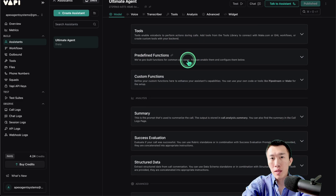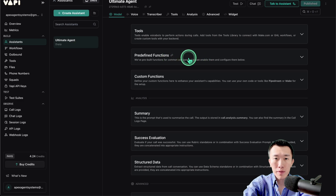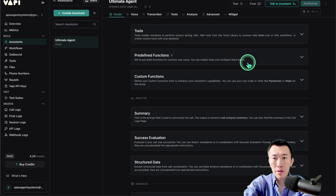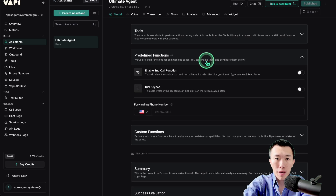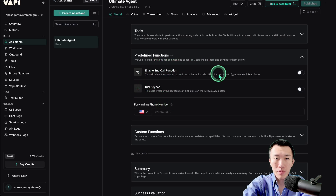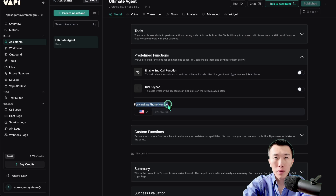For the live call transfer function, it's actually really simple — it's already predefined. Go ahead and click on predefined functions. VAPI has pre-built functions for common use cases that you can enable and configure. This function is very popular, so VAPI has already built it for us — we just hit a button. Click on it, and you'll see options like enable end call function or dial keypad. We're not going to use those — what we're interested in is the section called 'forwarding phone number.'